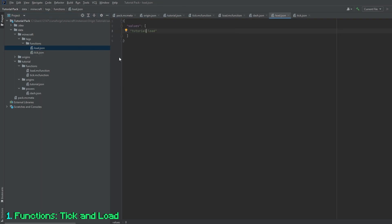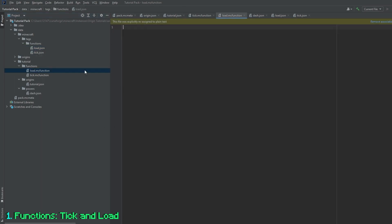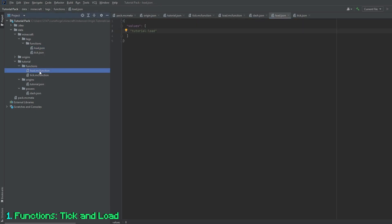So in each of these, there are two tick and load functions. There's one that is a load.json, and then there's a load.mc function. The difference between these two is very significant.